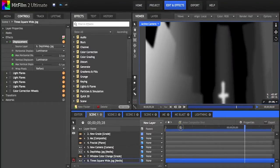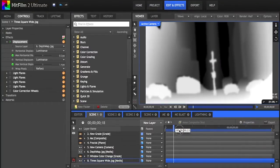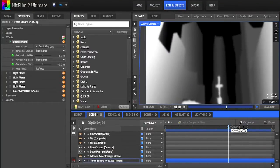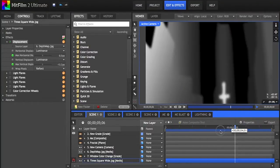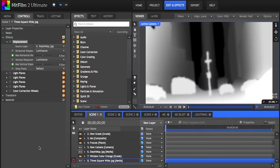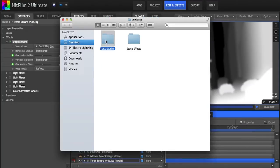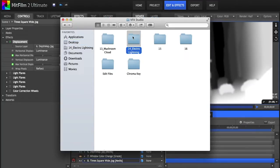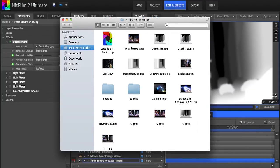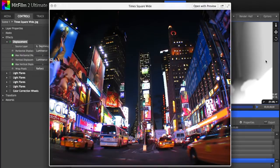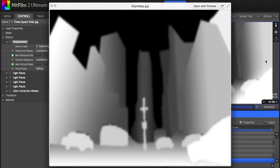Here is the depth map I created, and basically what this is telling HitFilm is that anything black is the furthest away from the camera, anything white is closest. The darker the shade of grey, the further away it is. This gives the program location data that it then uses to create the 3D movement.